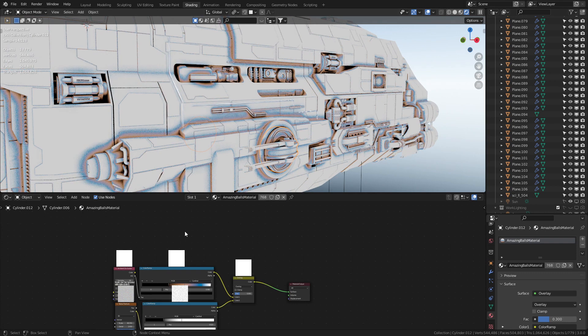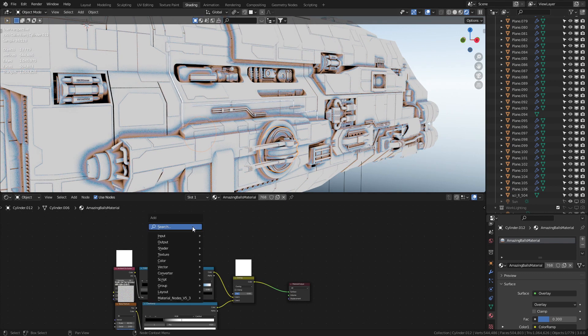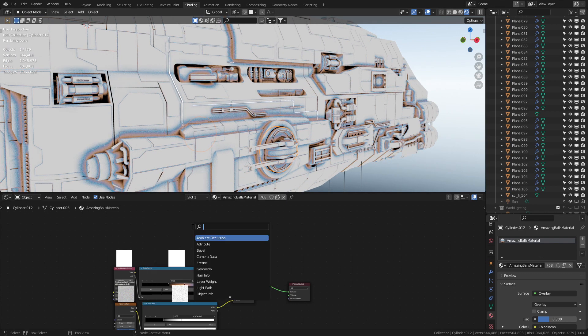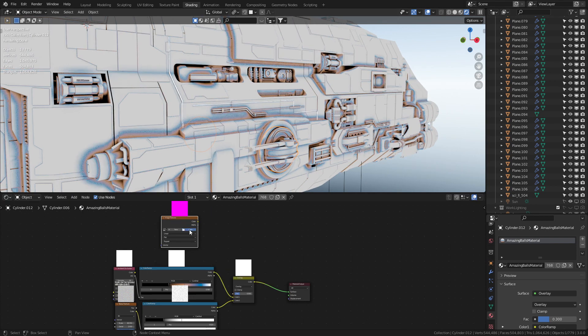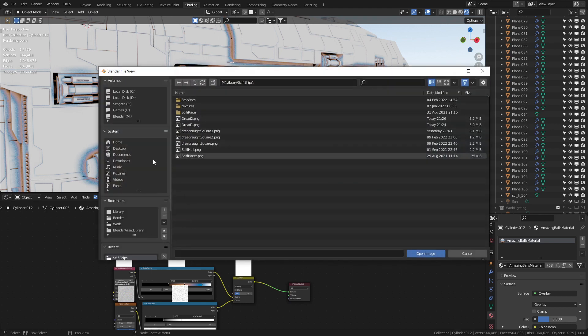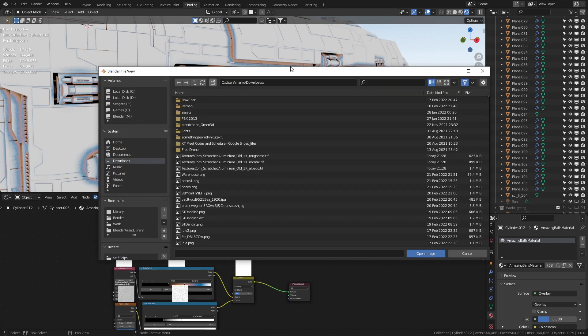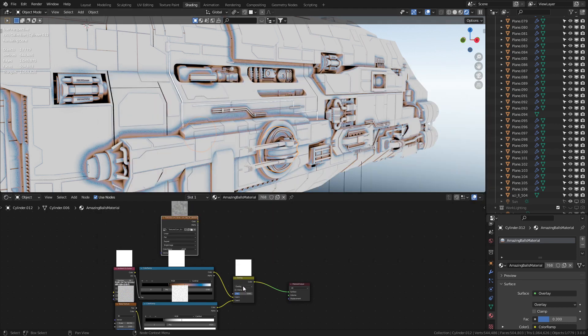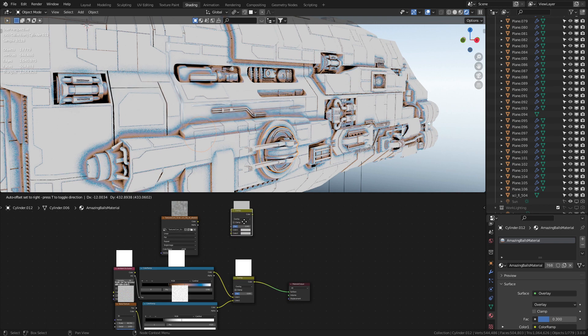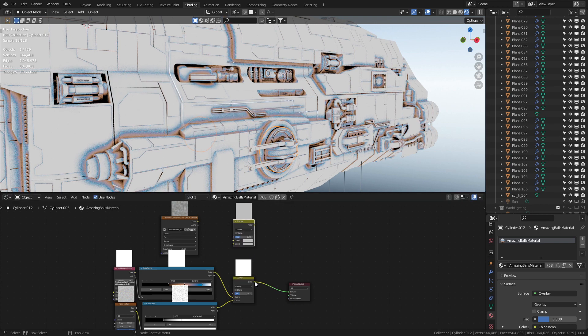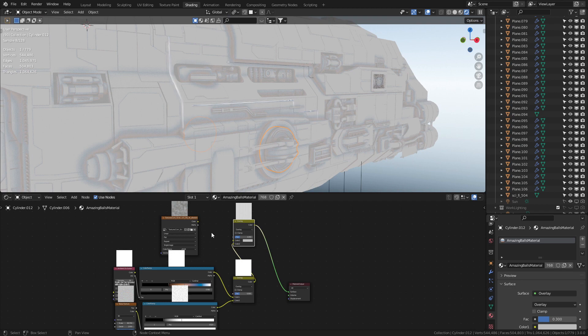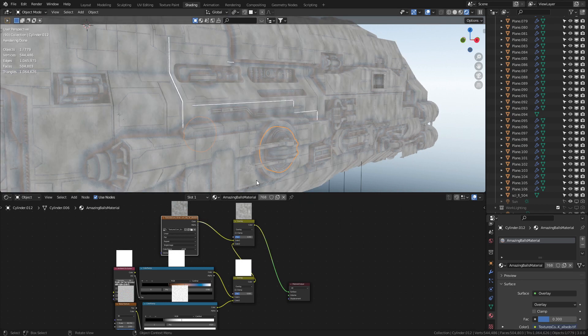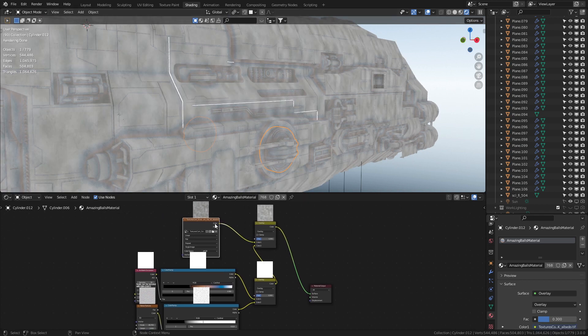Next thing we're going to do is add in our base texture. So Shift+A, search Image Texture, let's go find our texture that we just downloaded - the albedo. And I'm just going to grab this Mix Shader, Shift+D to duplicate. This one comes into color, this can now go into the surface, color into the top, and there we have it.